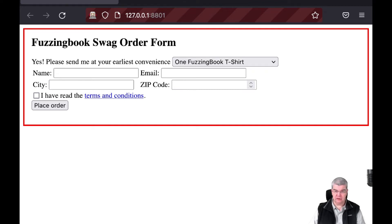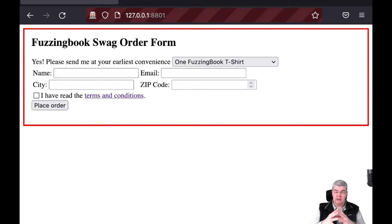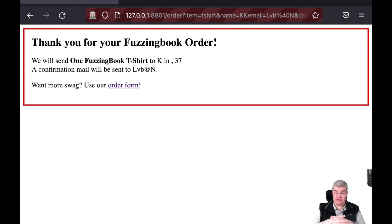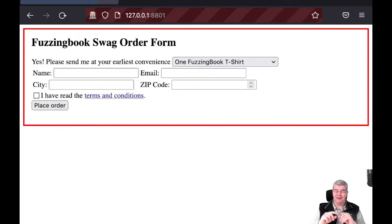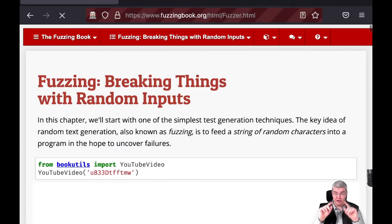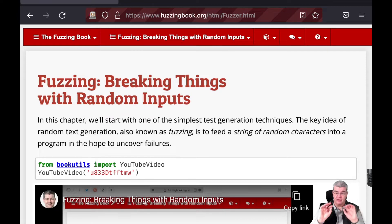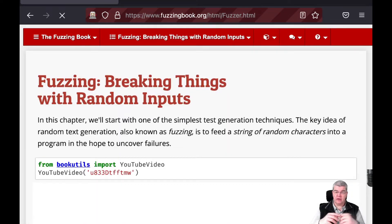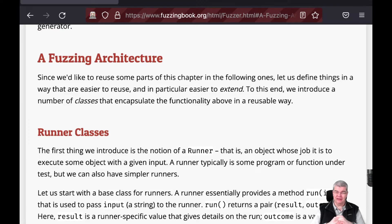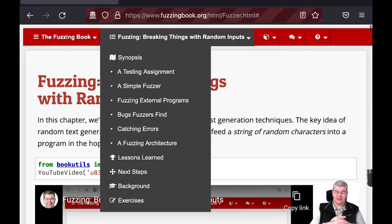First, I'm going to surf to a web page — and here you see the web server for Fuzzing Book swag that we already have seen in the previous chapter on web fuzzing. Now I'm going to have some fun and generate test cases for this web server automatically by fuzzing through the browser. We're happily clicking along and typing into fields, all of this being generated by our fuzzer.